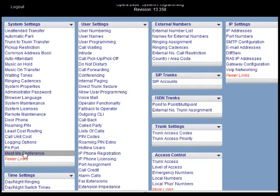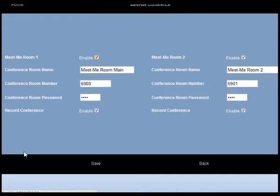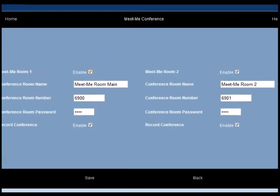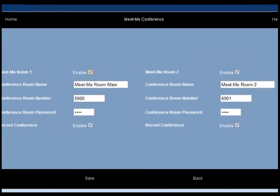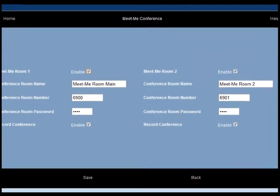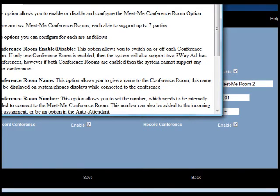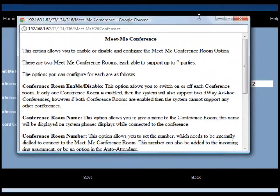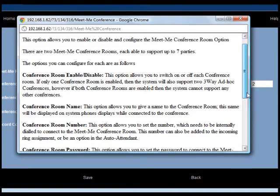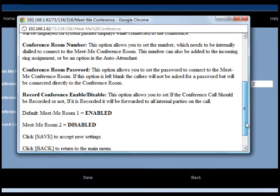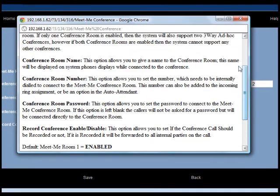Now when you click on the MeetMeConference option, you reach the page where the parameters for the conference bridges are set. On the top right hand corner of the page there's a help option. Clicking there you get to a written help that describes each of the parameters that are set on the page.